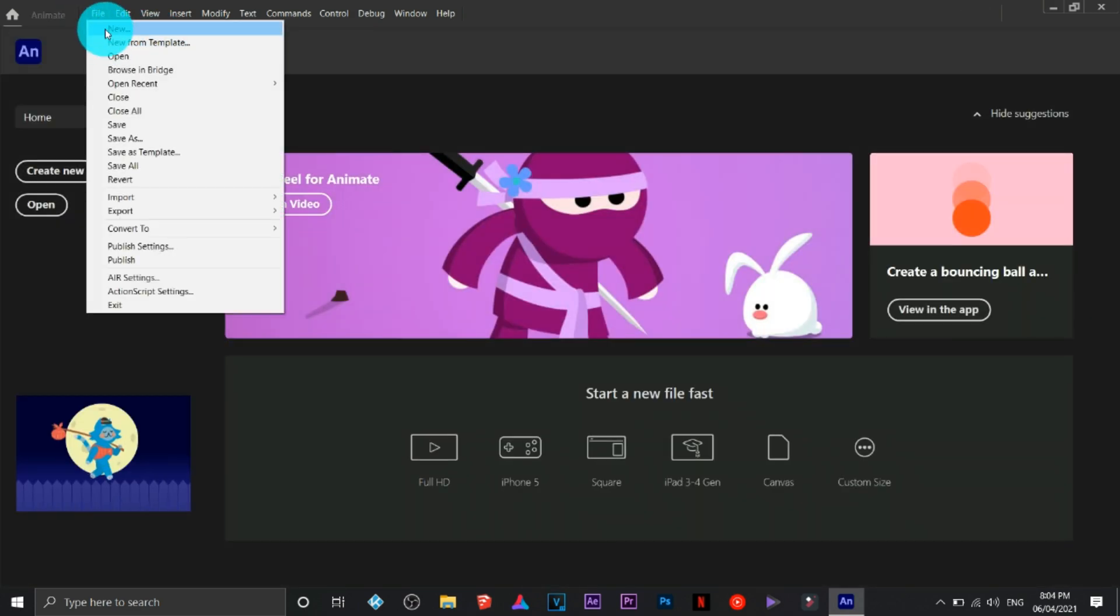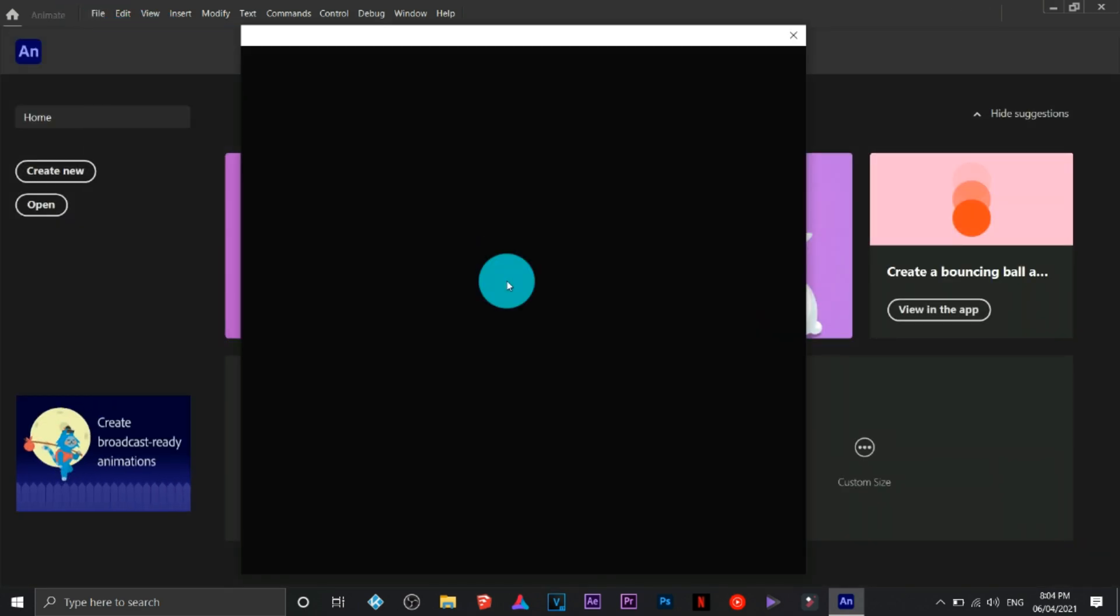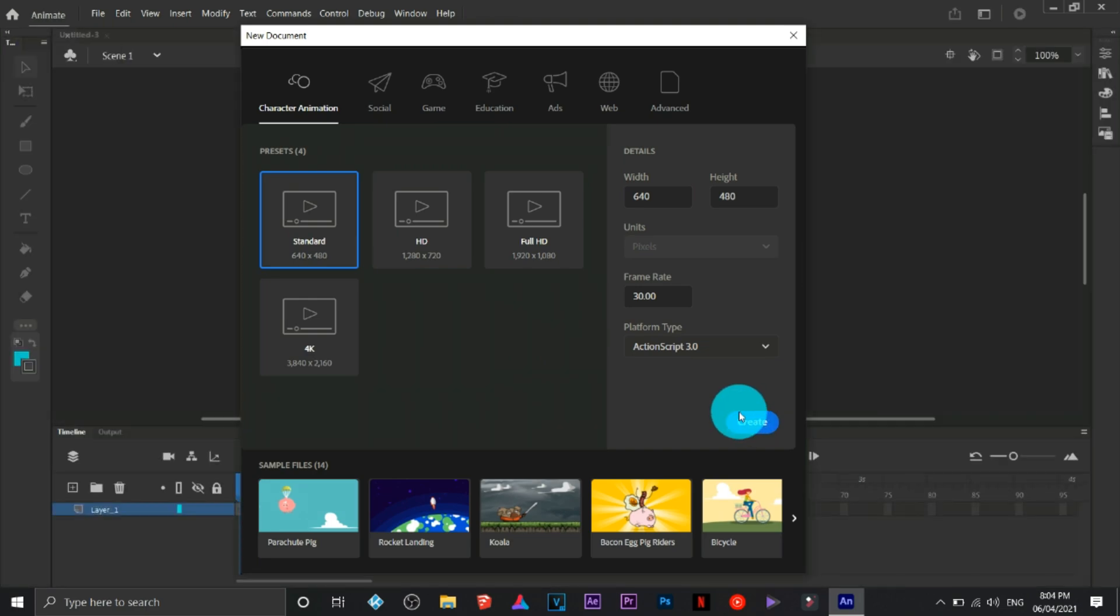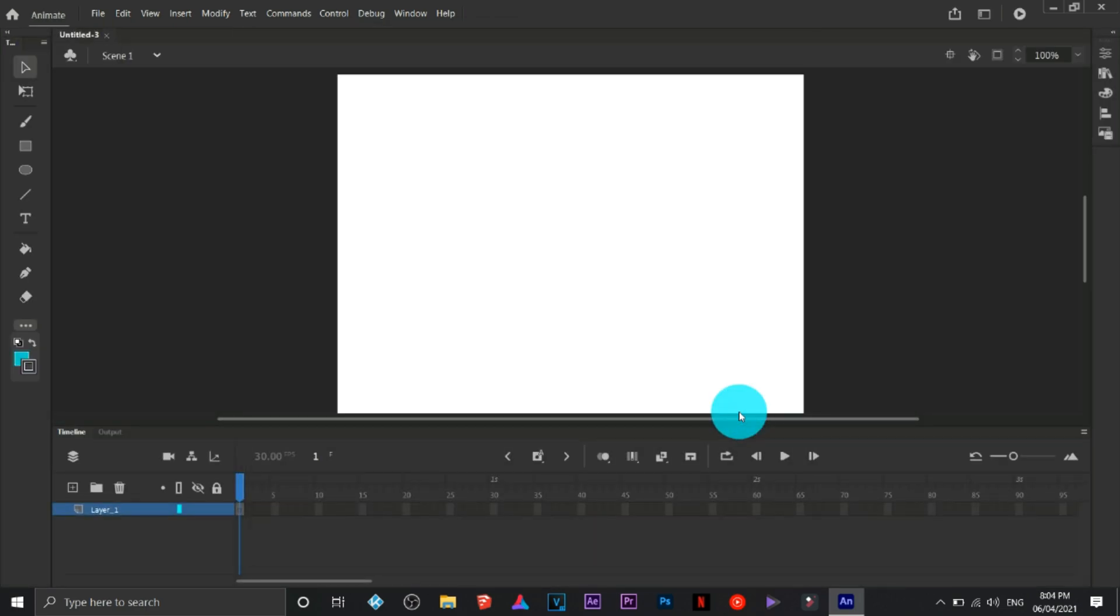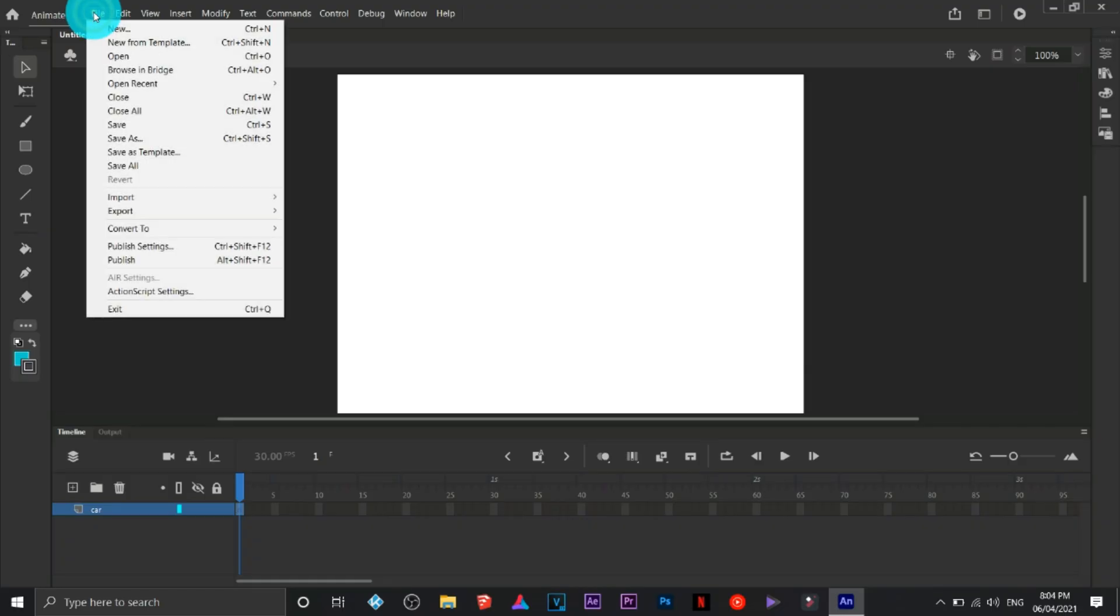This time we're going to create another one. Here's another basic, it is called a motion path animation. Why is it called a motion path? Because it's going to follow a certain path. I'm going to change the name of this layer to something like car.